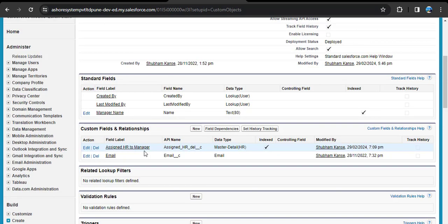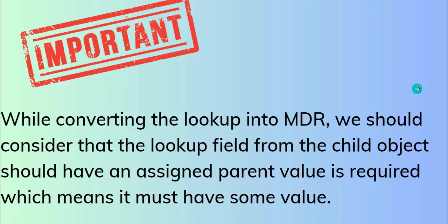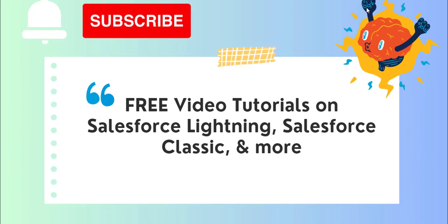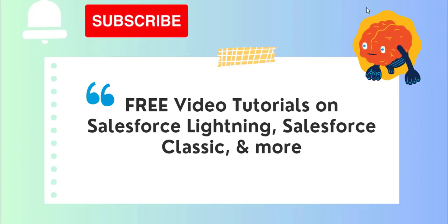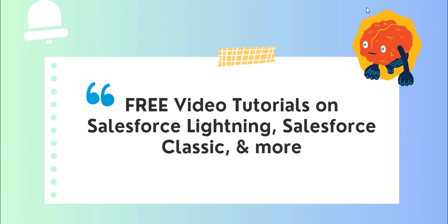Here we can see the Assigned HR to Manager lookup field has successfully converted into the master detail relationship. This converted without error because in the Manager object records all lookup fields already had a value. This is how we can convert a lookup relationship into master detail in Salesforce Classic. If you liked the video, hit the like button, subscribe to our channel, and click the bell icon to get regular updates. Thank you everyone.